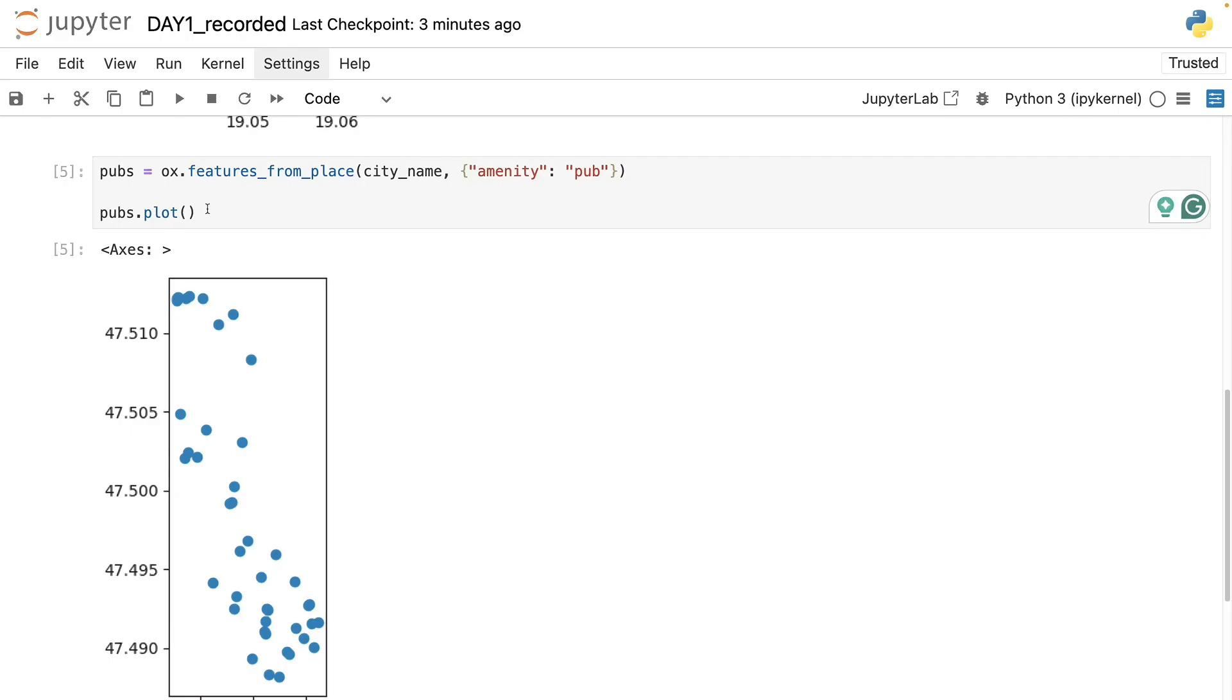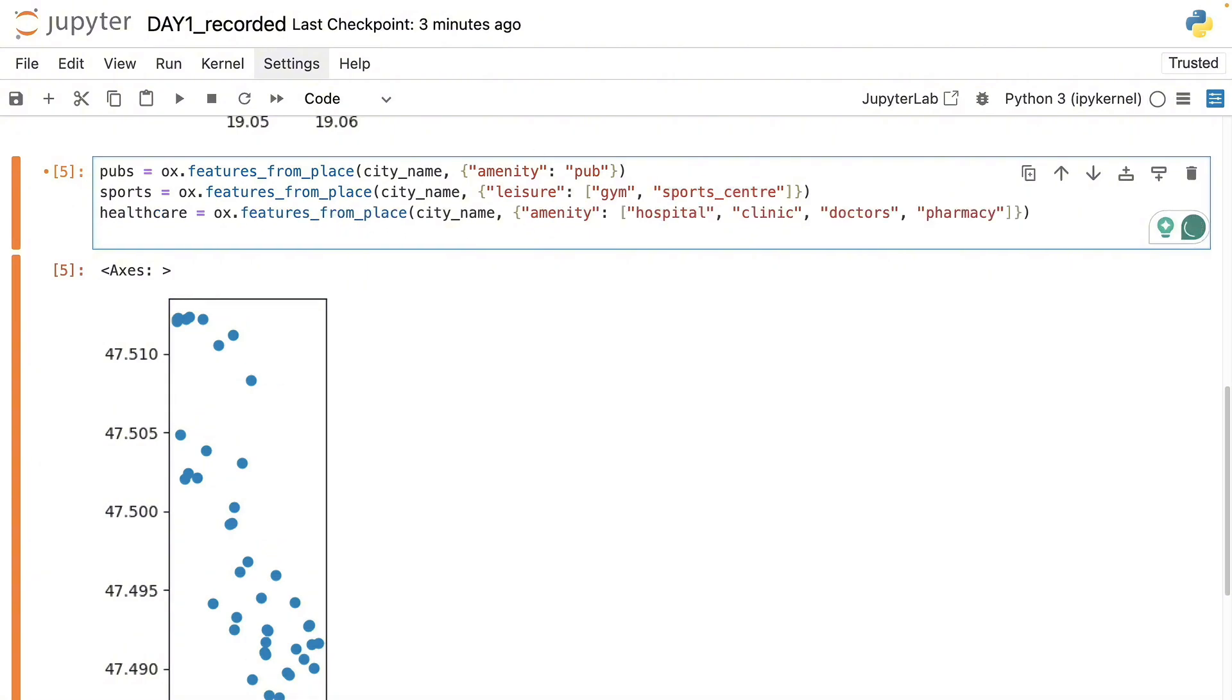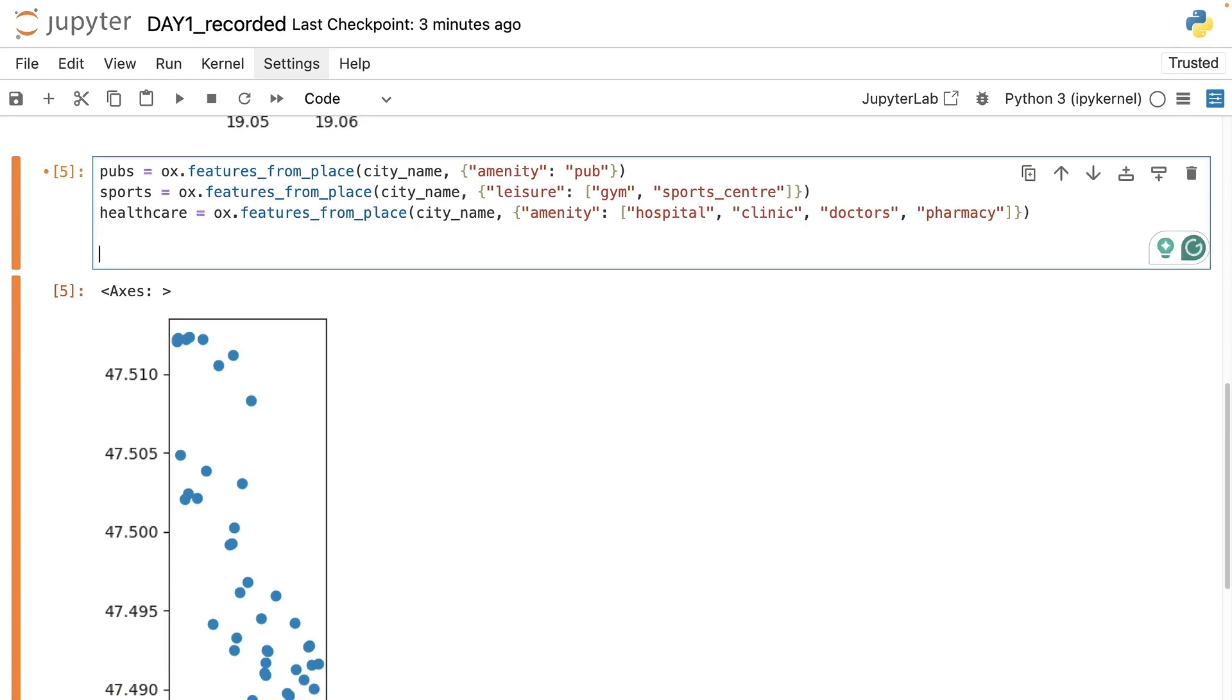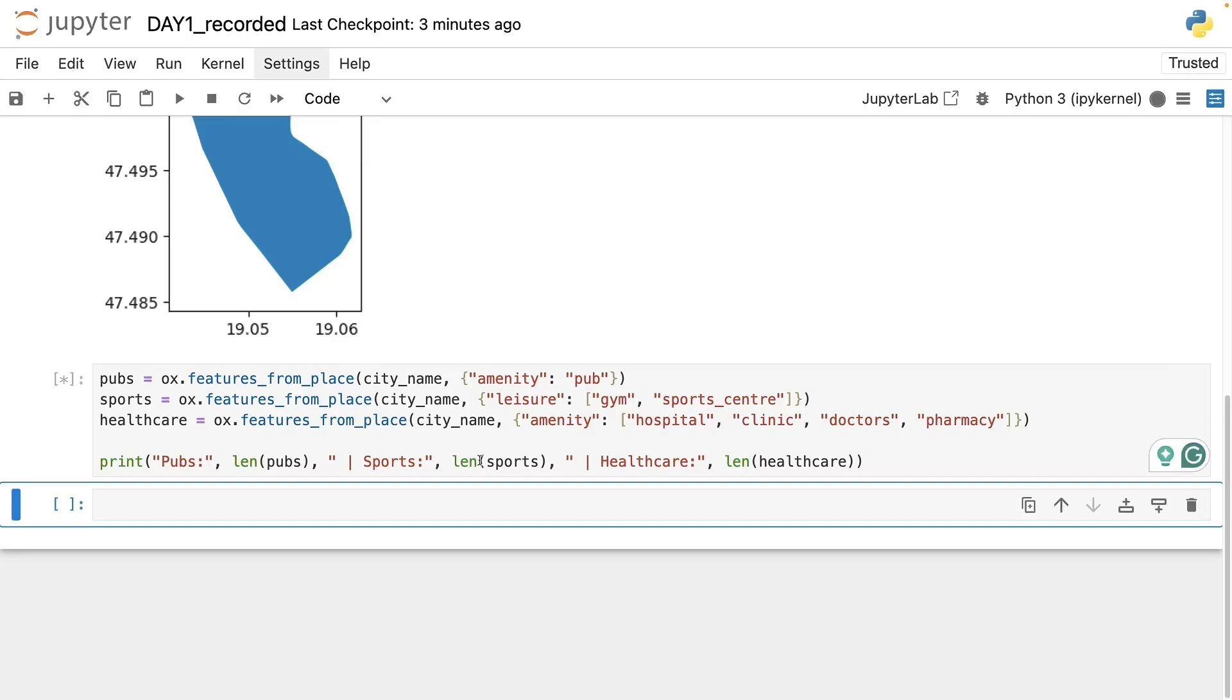Now let's query the different sport related locations. Here I will focus on gym and sport centers. However, feel free to change it to any other sport related locations you prefer from tennis courts to soccer pitches. Also I will download healthcare facilities and to make sure that we have a proper number of records for each category, I will also print the number of records in each GeoDataFrame.